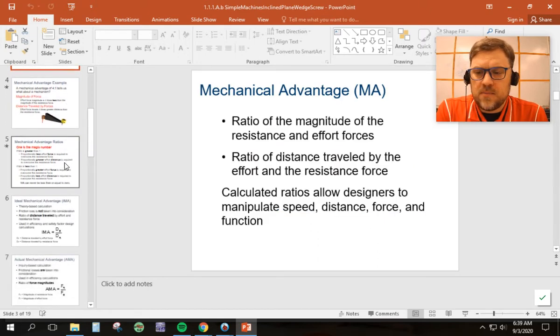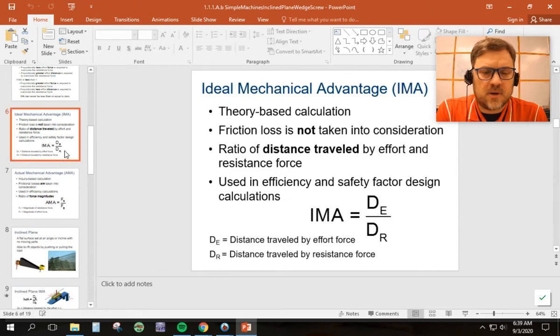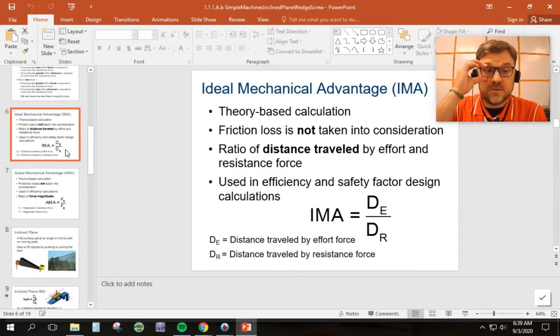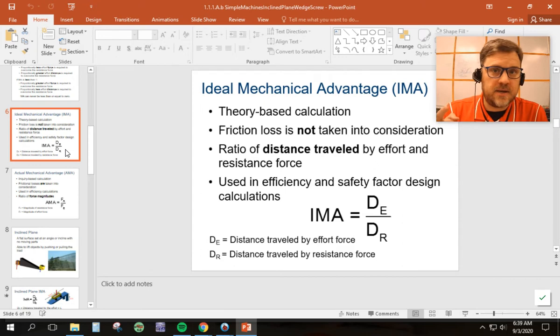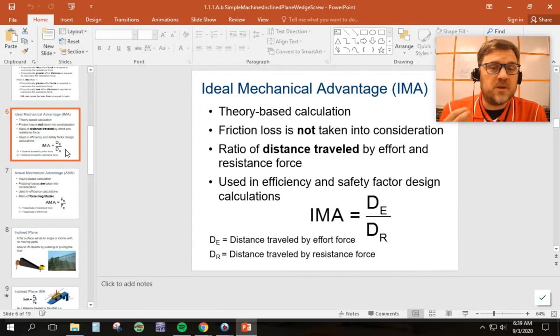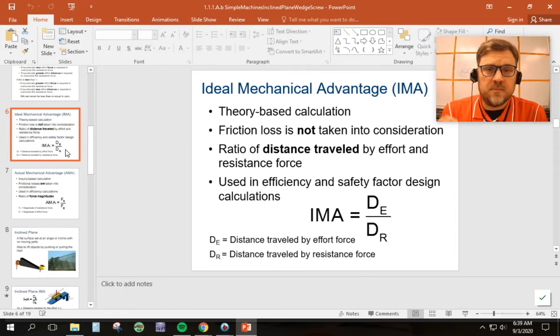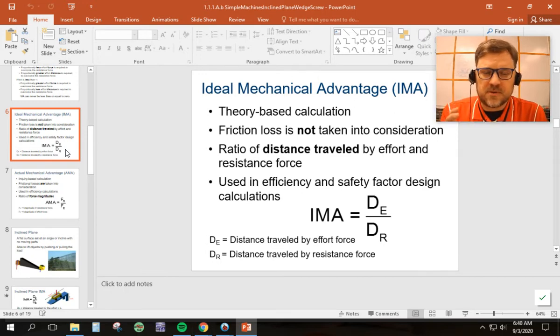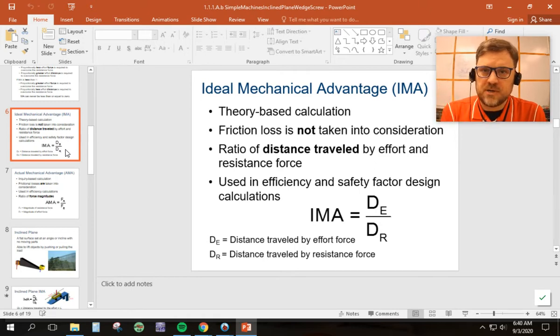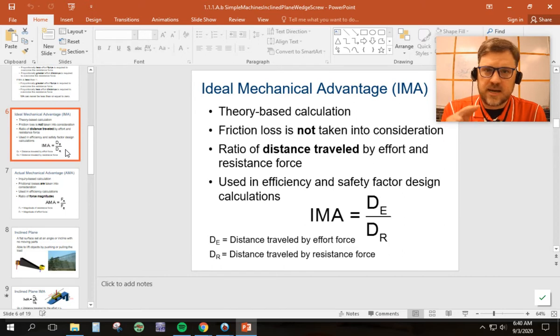The big things, remember that I keep talking about mechanical advantage. We have ideal mechanical advantage and actual mechanical advantage. There's going to be formulas in the PowerPoint that are different than IMA is DE over DR. They're different, but they're the same. Because remember, I keep telling you, if you know where to measure and what to measure, the only two you need are IMA is ideally I'm going to kill a deer and AMA is not free.